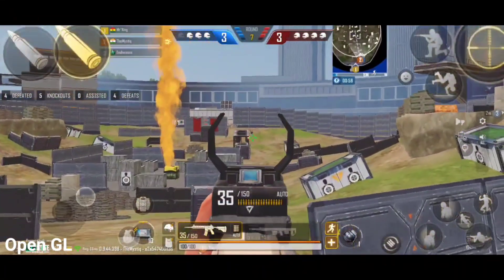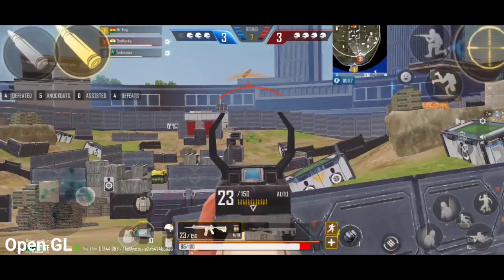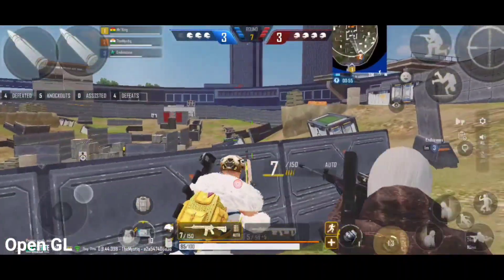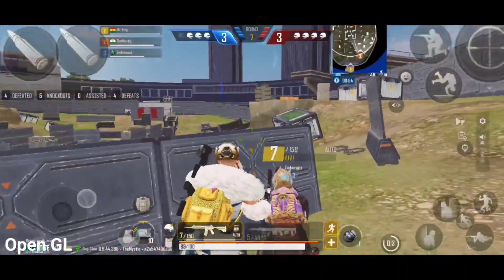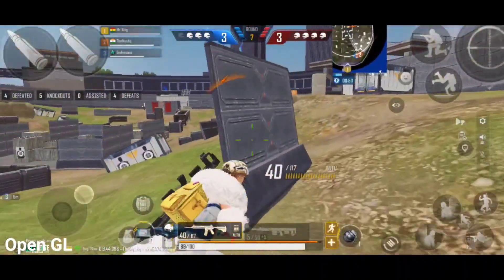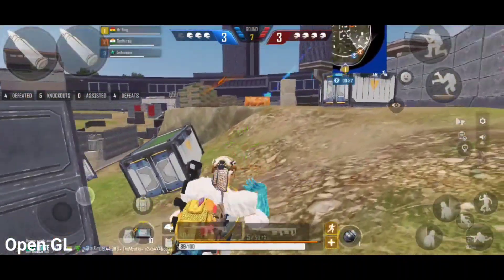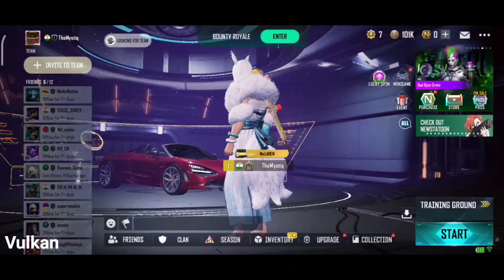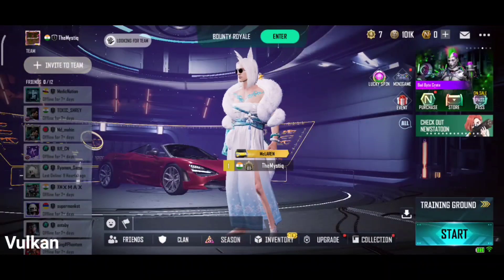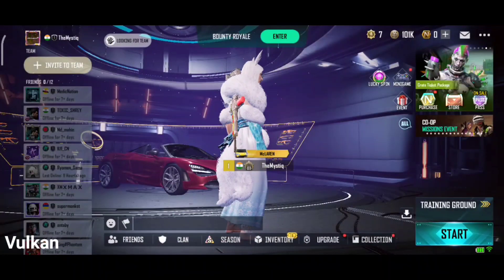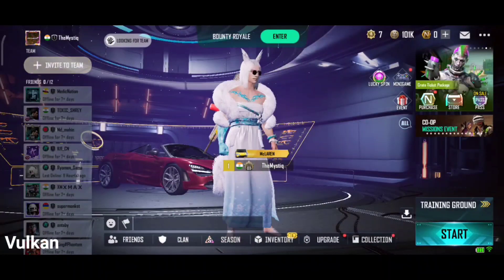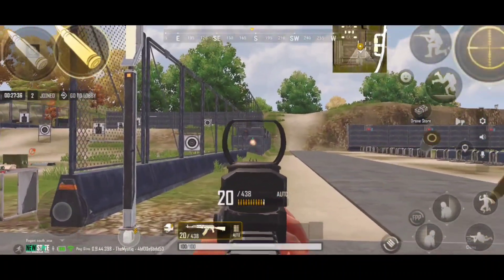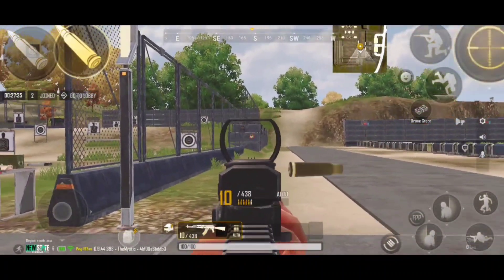I personally have a low-end device and as you can see the gameplay in the background, I am getting better FPS while using OpenGL. When I use Vulkan, my game even starts to lag in the lobby. The gameplay itself is also not that smooth and feels laggy at certain times.